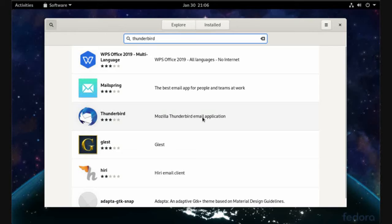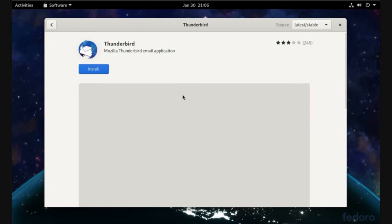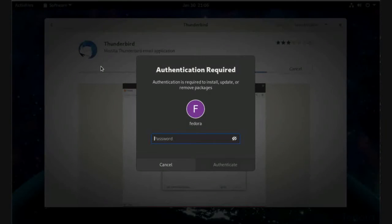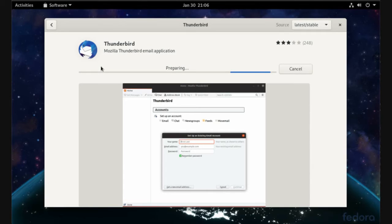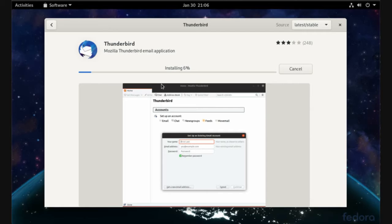This application is offered by Mozilla and is open source and free. Now enter your password to authenticate the installation. This application is light, small size, perfect, and has the best performance to work on Linux.